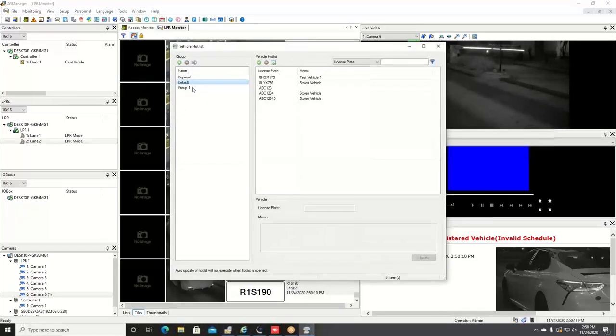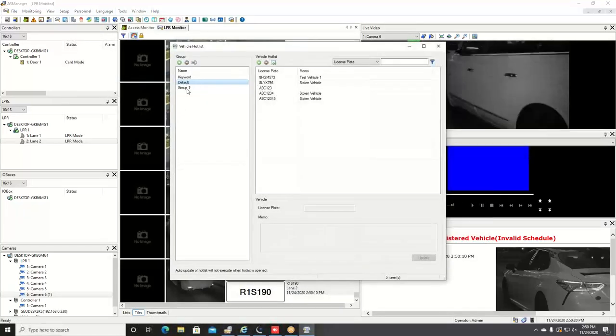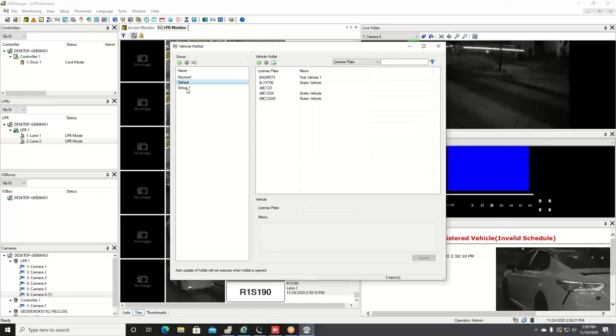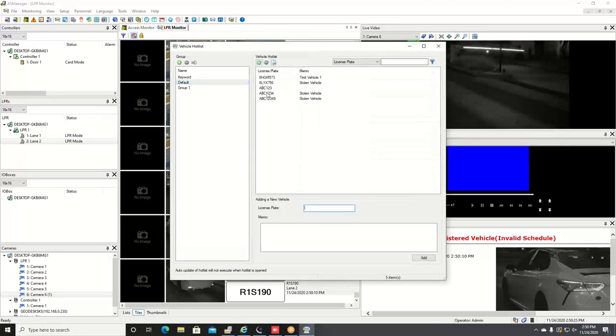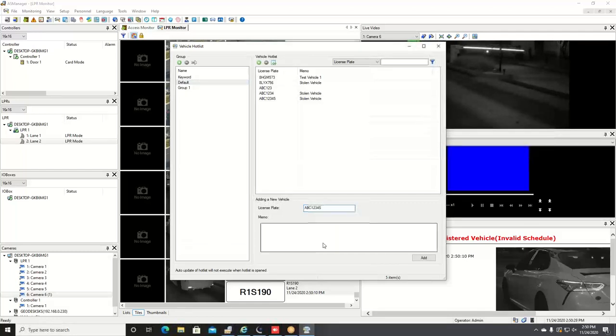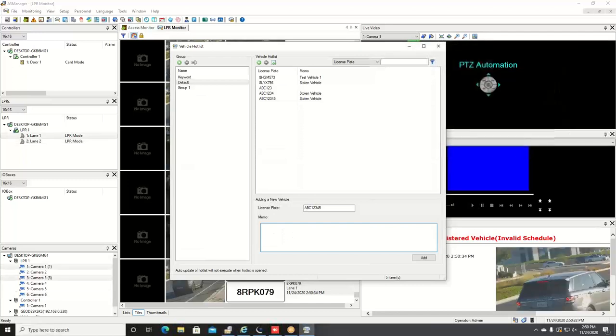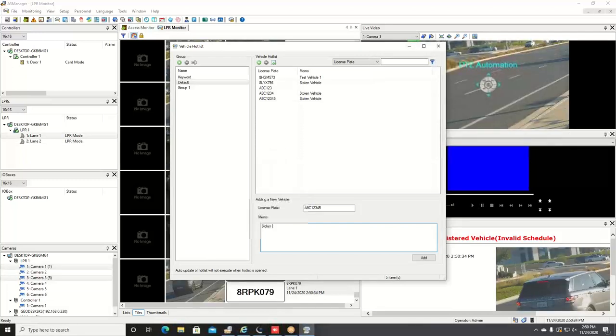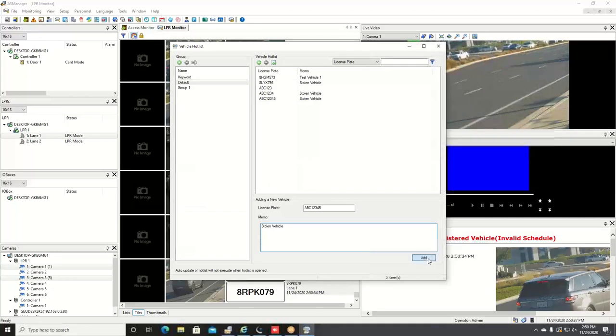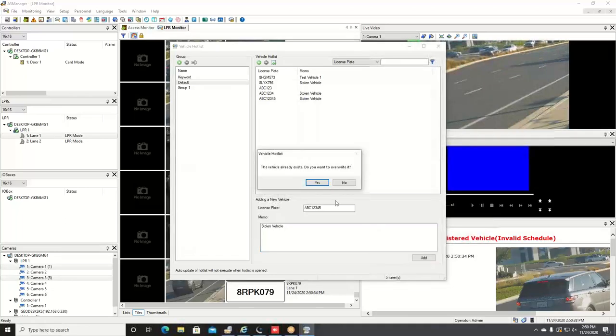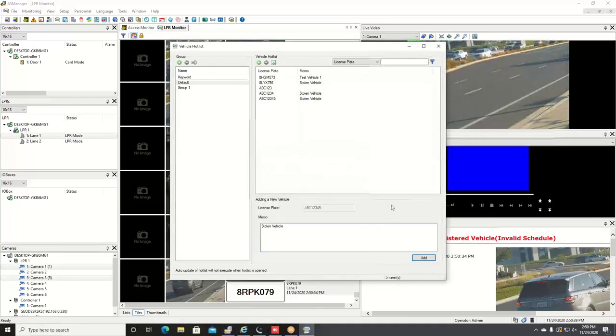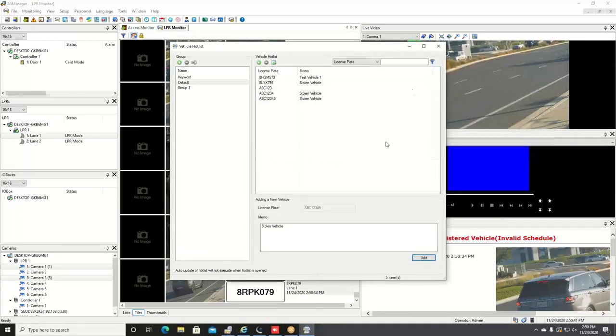You can create hot list groups over on the left side of the screen. Once you create your group, you can simply click on the add sign here and you can type in your plate number and you can even enter a little note about that vehicle. Let's say for example it's a stolen vehicle. We can enter that, hit add, and now that plate is on our hot list.